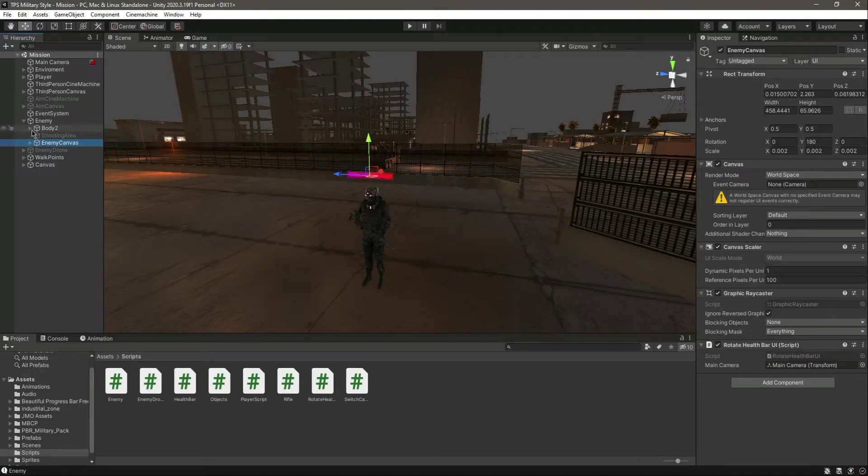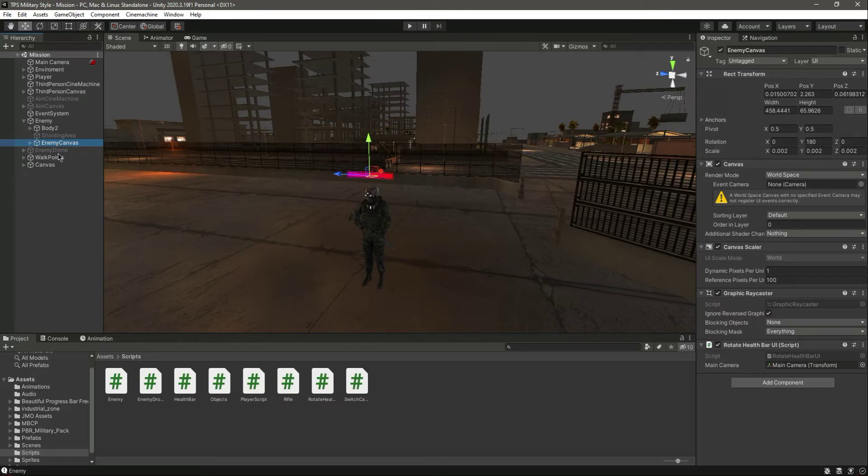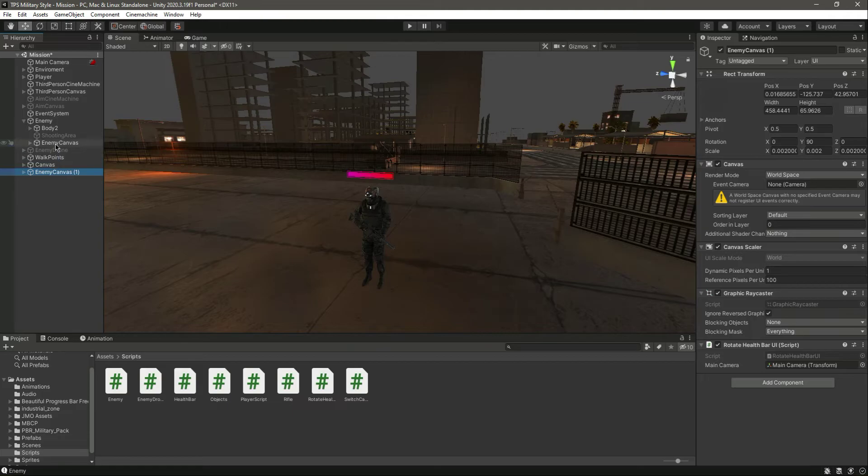Hello and welcome back. Now let's add the health part to our drone as well. What we will do right here is simply duplicate the enemy canvas, move it outside, and now let's rename this to enemy drone canvas.